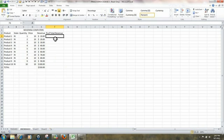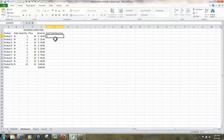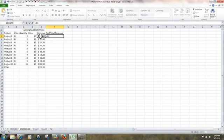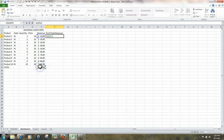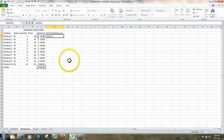Next, we're going to create a formula that's going to take the revenue for product 1 divided by the total revenue. Equal sign, click here. Now, the whole key here is that we're always going to be dividing by the total revenue. In this case, 550.